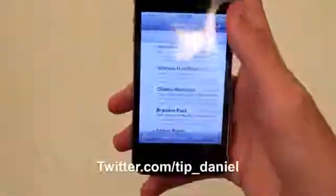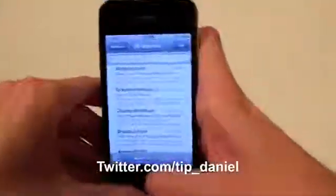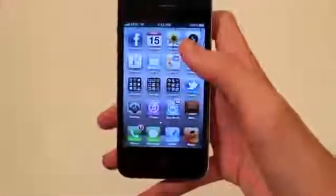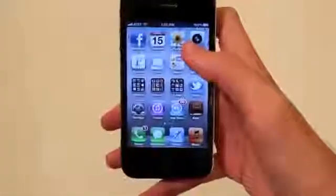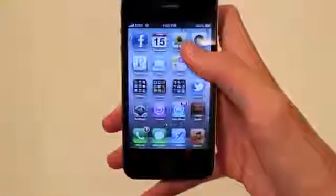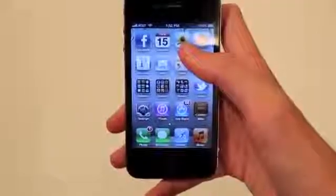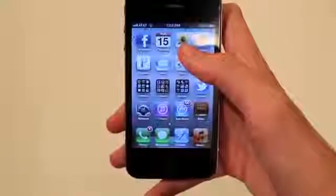You can follow me at twitter.com/tip_Daniel. I hope you guys had a great day. Go and check out the site — we have a whole bunch of iOS 6 stuff going on, and I think you'll really like it.